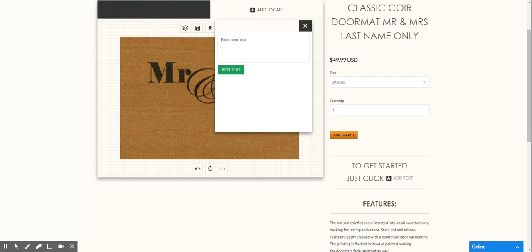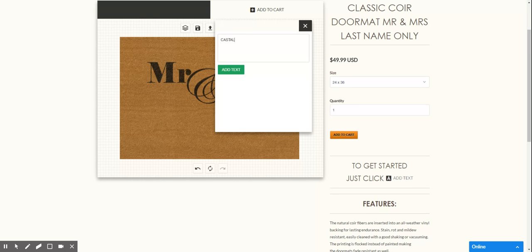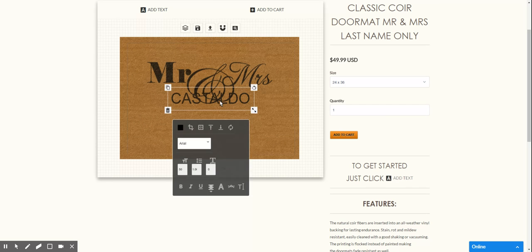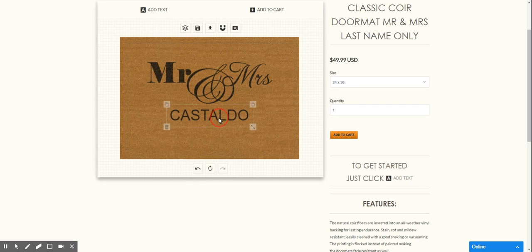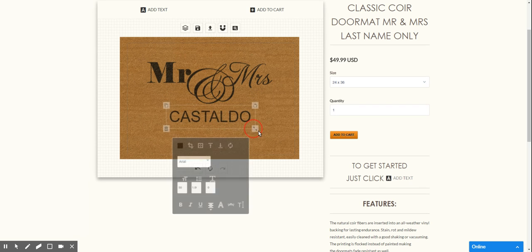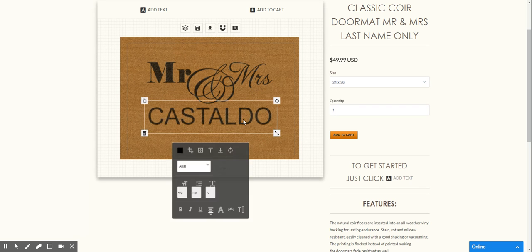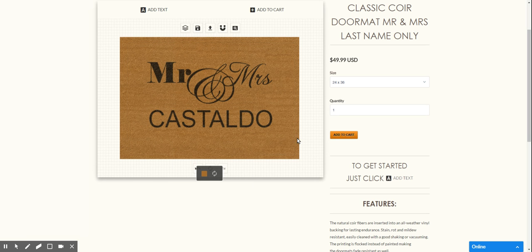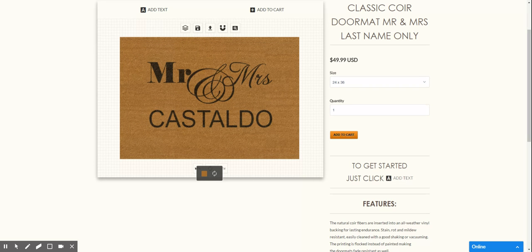So however you want to do it, click there and then you can move that around and set it right where you want to and boom you're done.